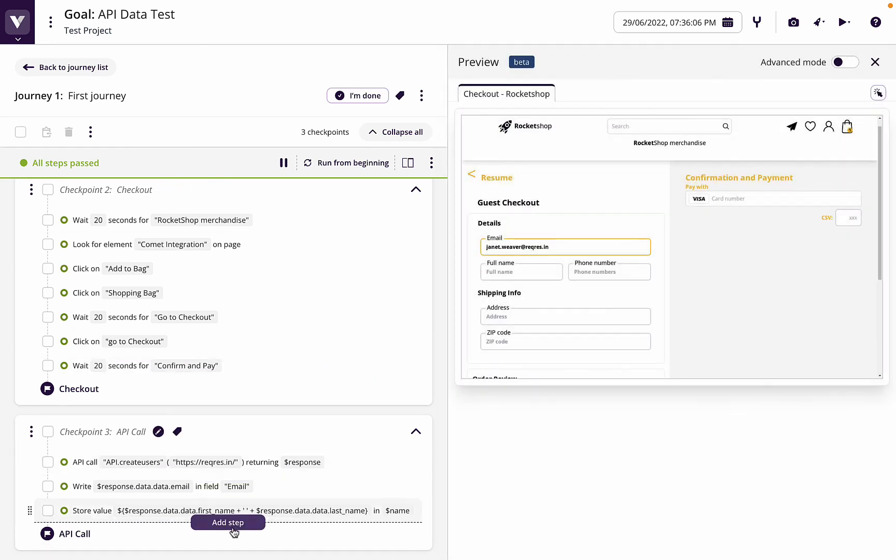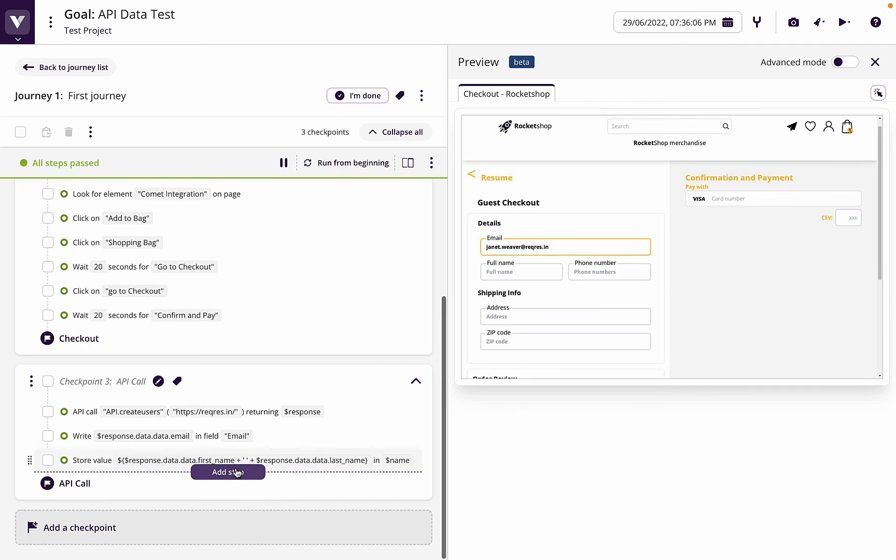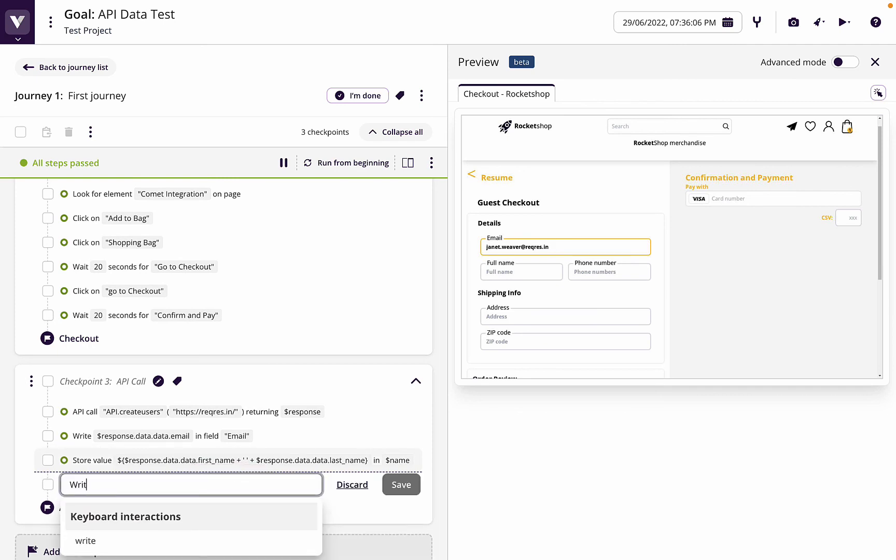So then what we could do is say, let's write name in full name, for example.